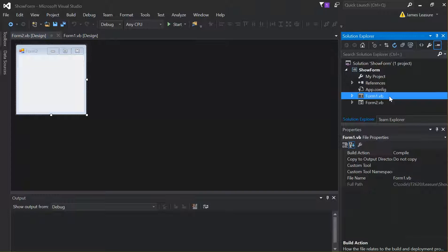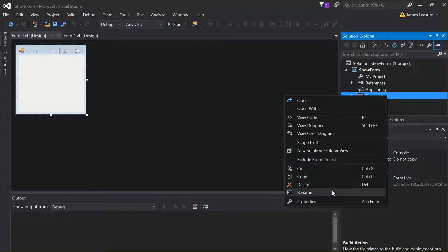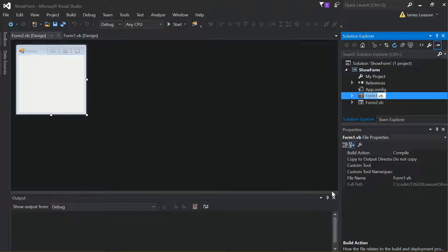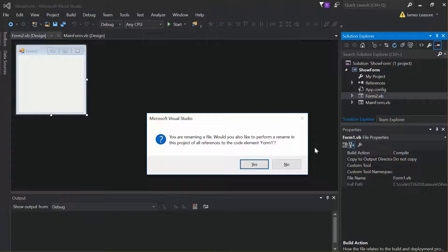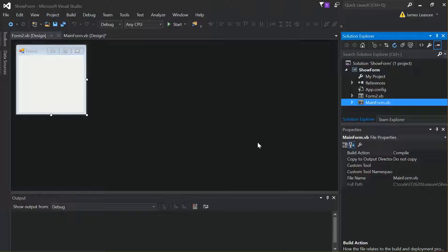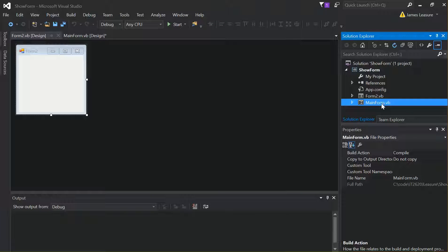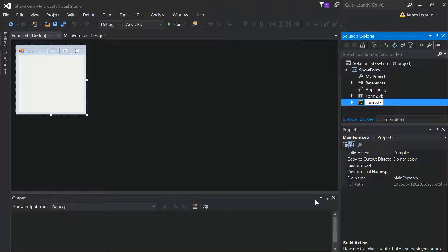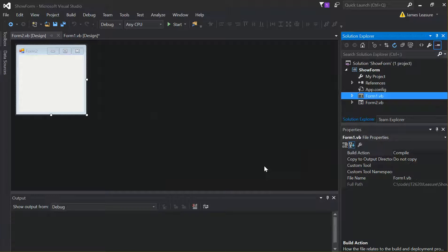Let's see how to rename a form. If we right-click on Form 1 and select Rename, there's an important pop-up — select Yes to change all the references in our code from Form 1 to the new name. I'll undo that and leave it as Form 1, selecting Yes to rename all references.